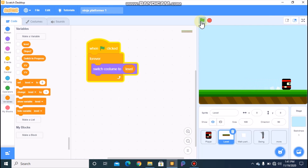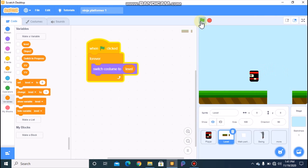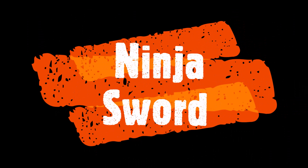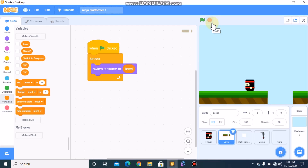Now let's test our level system. You can see when our ninja reaches the end, the ninja moves to the next level. Our level system works.